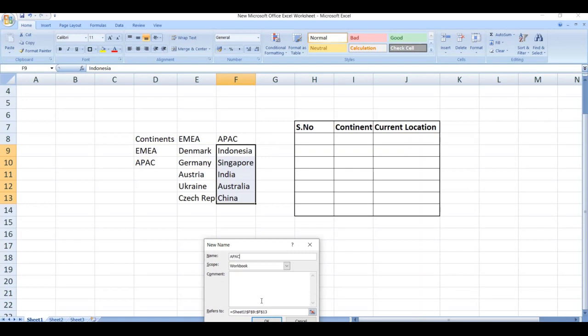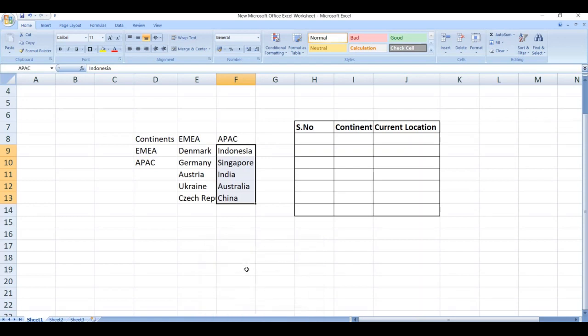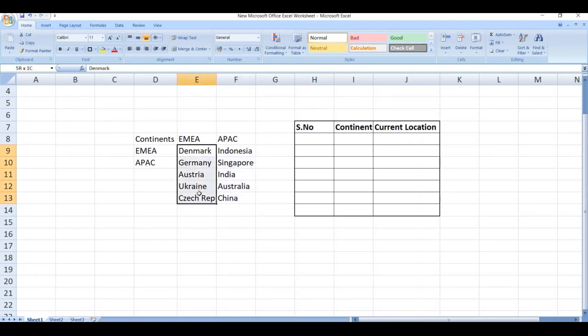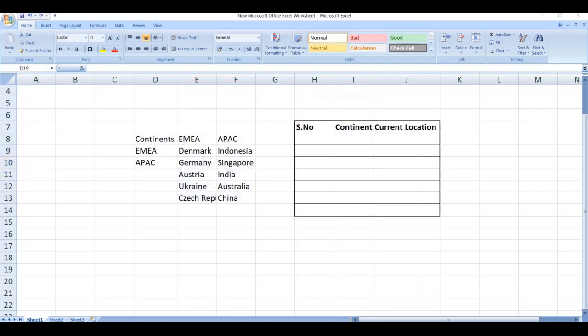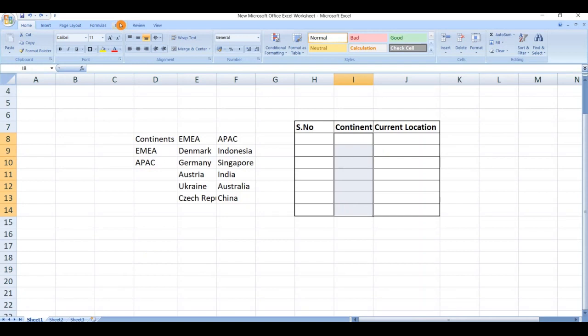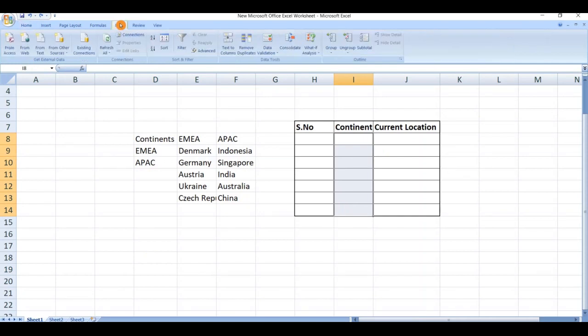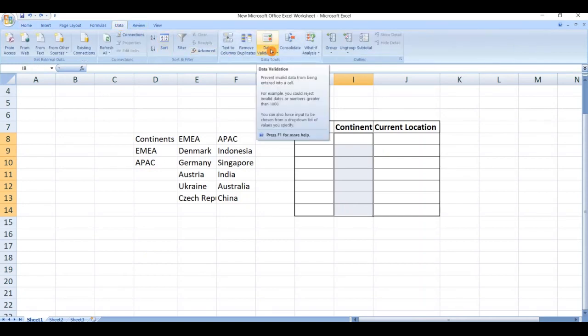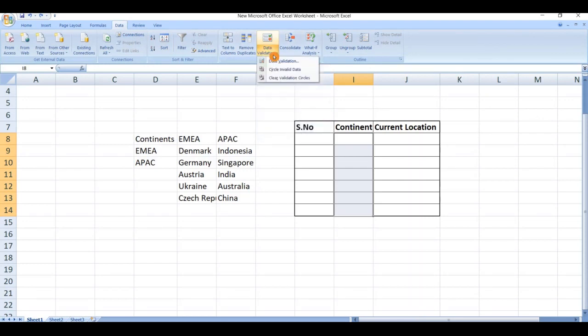Click on OK. Now we can see when we select these range of cells, automatically EMEA name is populating, and the same for APAC also. The next step is we are going to create a dropdown list for continents. First select the cells, then go to data tab. Here we can see the option data validation - click on data validation.